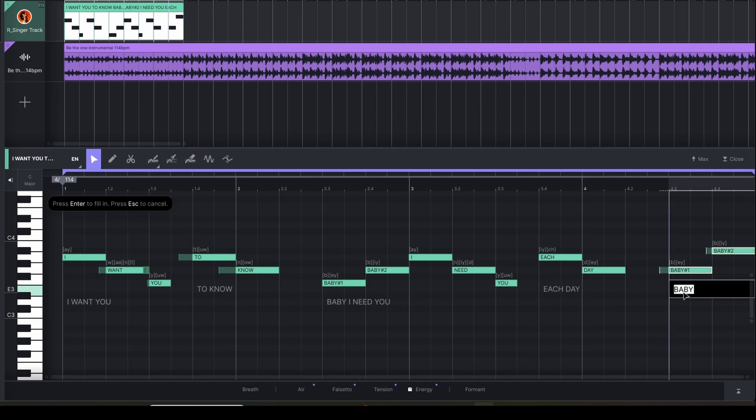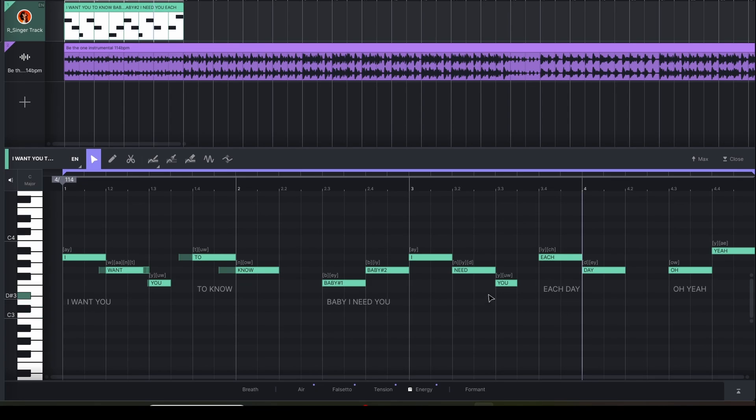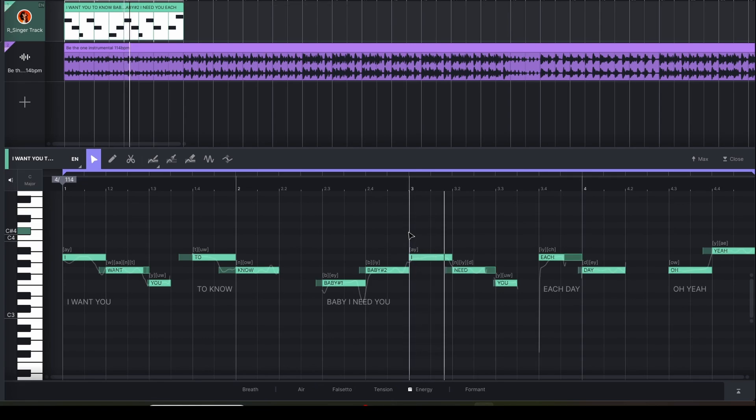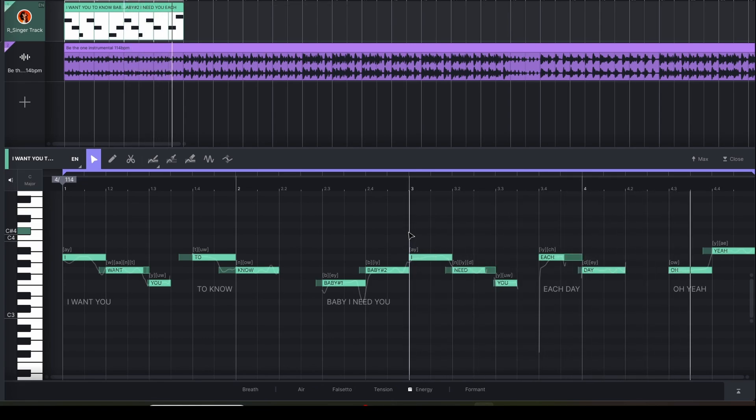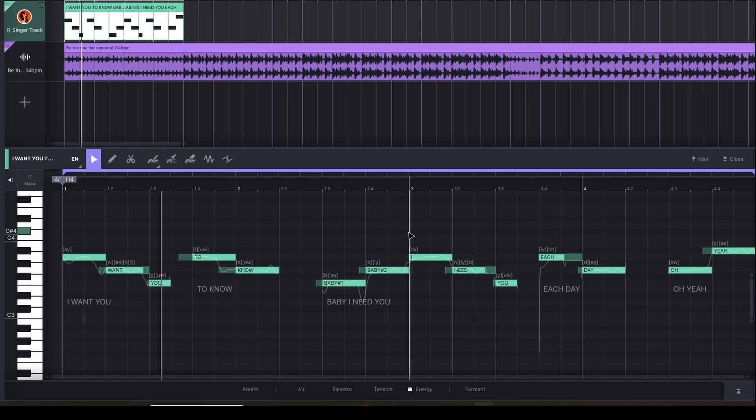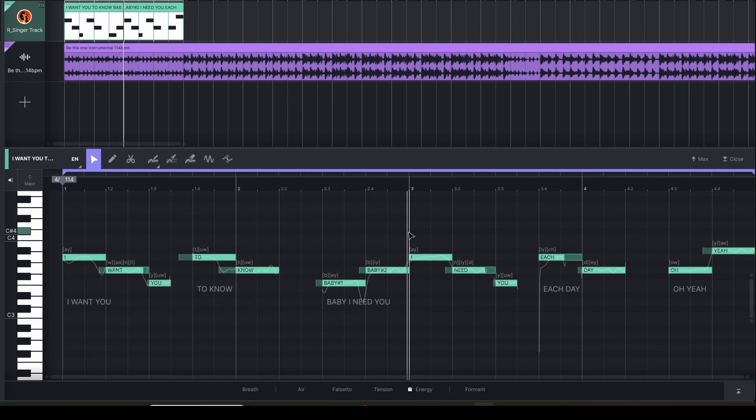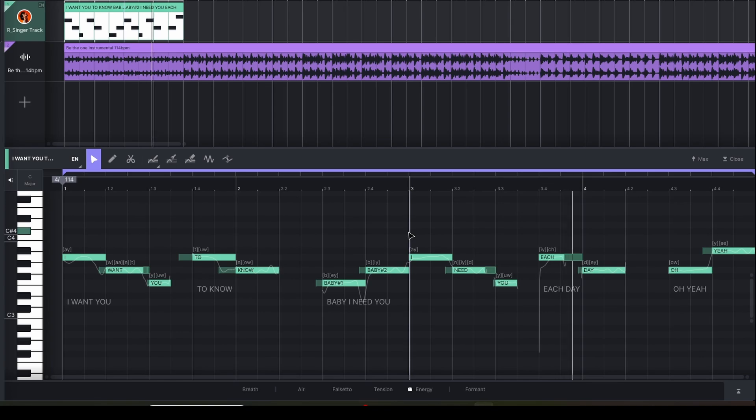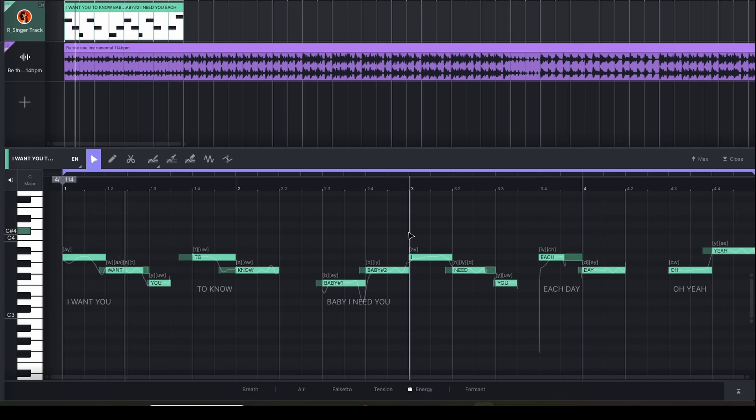So now let's add some more lyrics here. So where it says I want you, we're going to just change that to I need you. Let's be super original here. And we'll just call this each day or something cheesy. Instead of baby, we'll say oh yeah. I don't know what that's going to sound like, but it doesn't matter. So let's go and hear how this new section sounds. I need you each day. Oh yeah. I want you to know. Baby, I need you each day. Oh yeah.